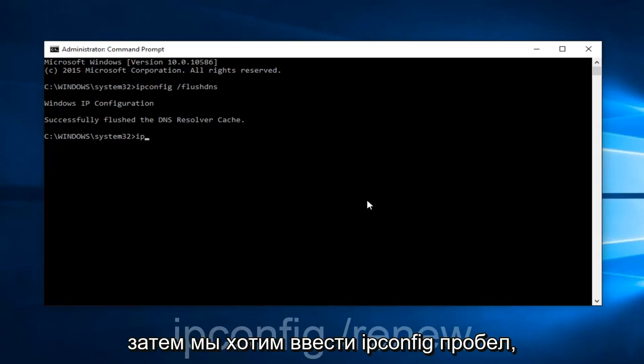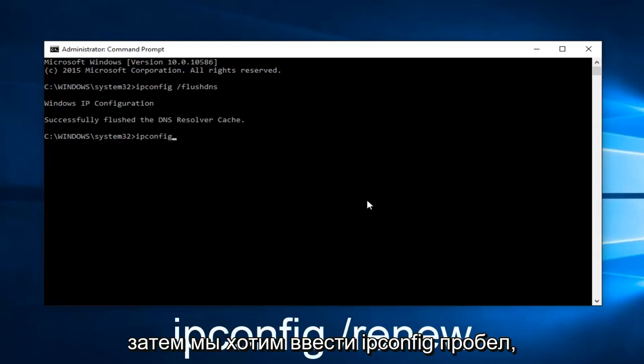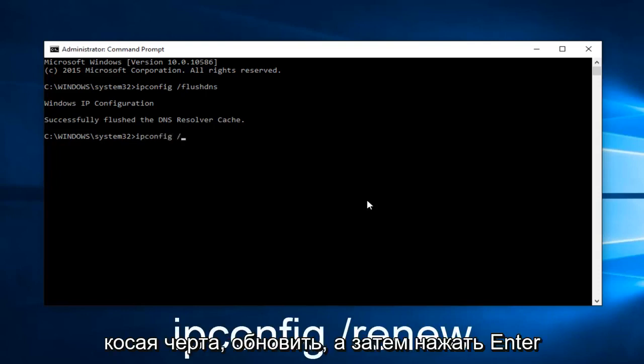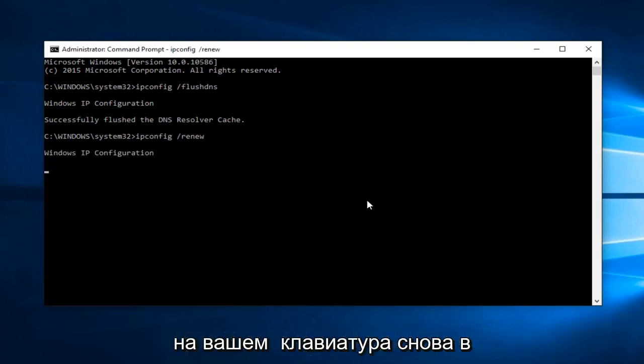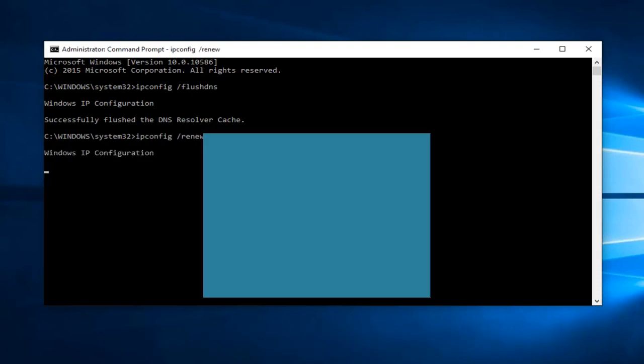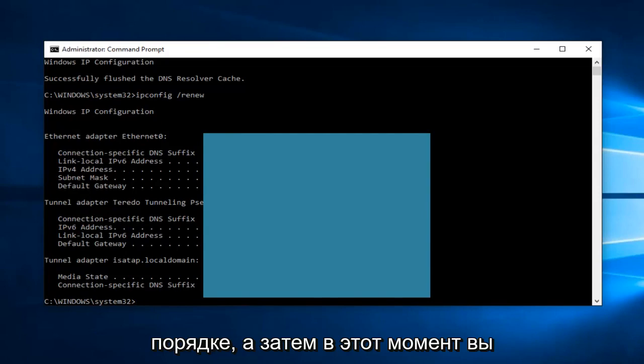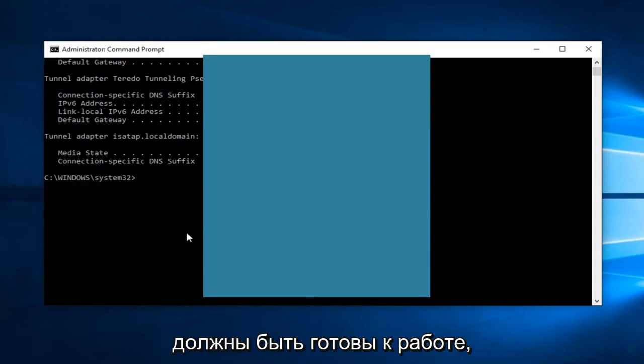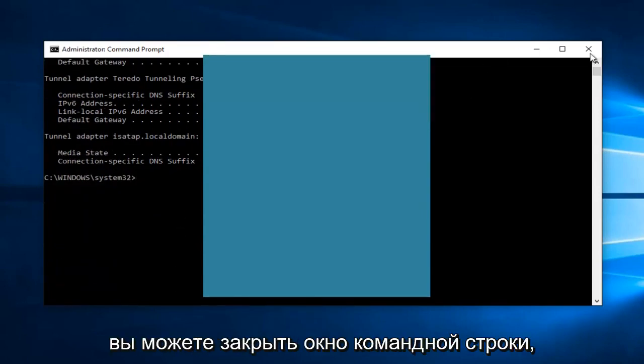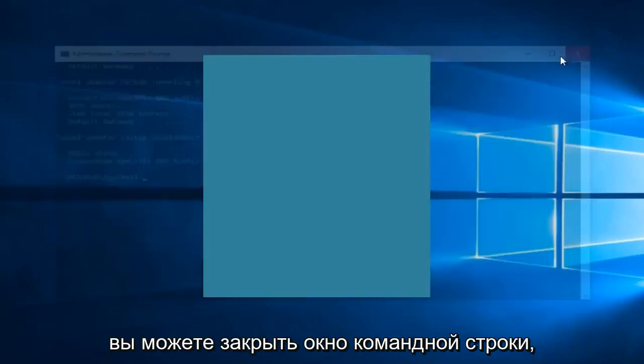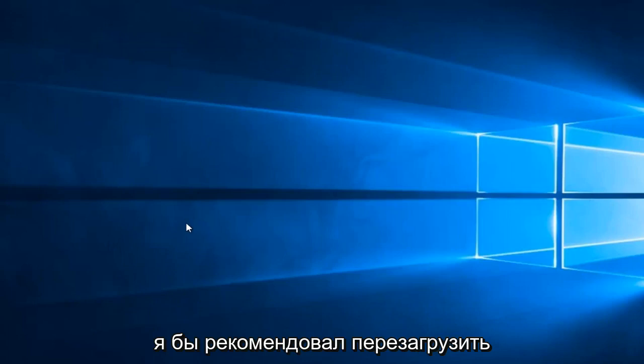And then we want to type ipconfig space forward slash renew, and then hit Enter on your keyboard again. At that point, you should be good to go. You can close out of the Command Prompt window.